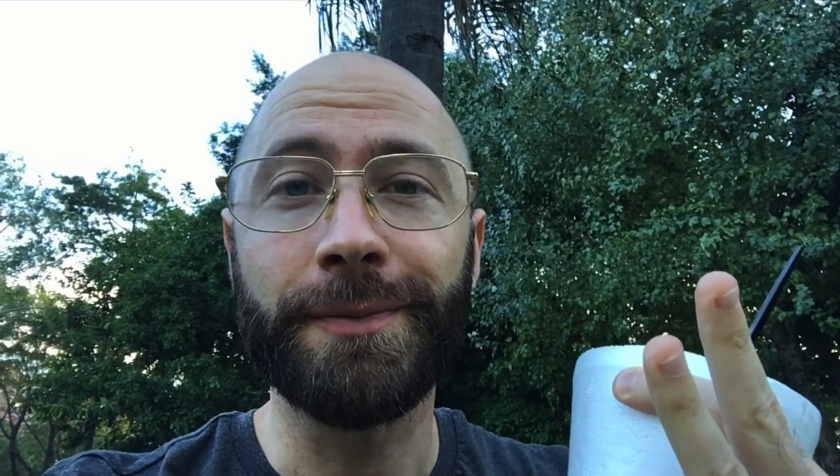Oh, and one more thing. Make sure to grab the freebie I left in the description as a way to thank you for 1k. Next milestone, 2k. Let's do it.